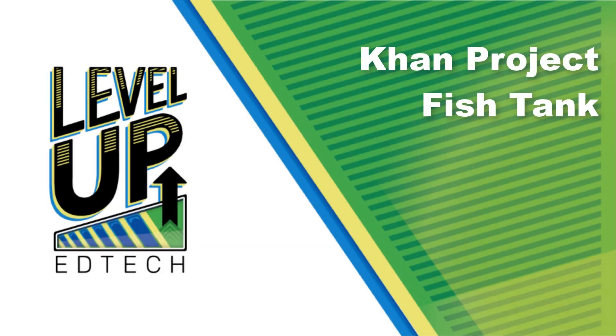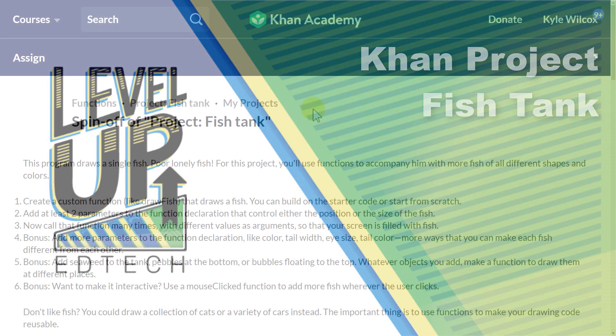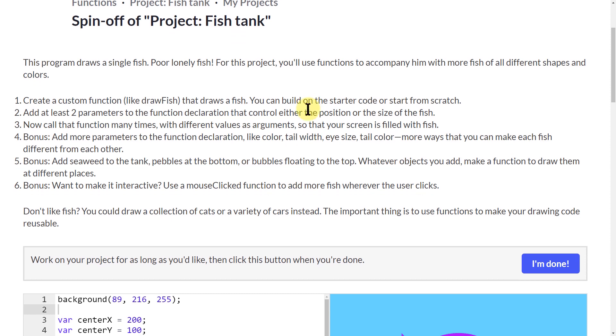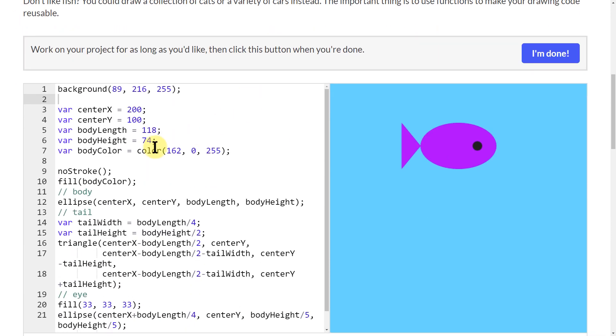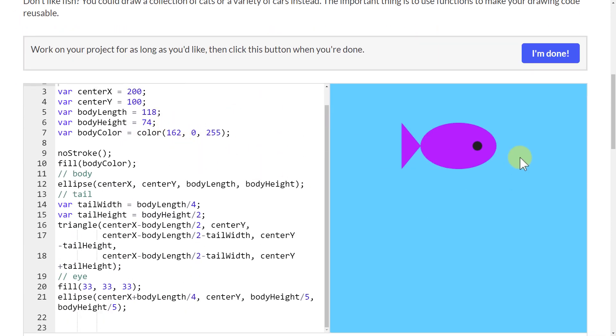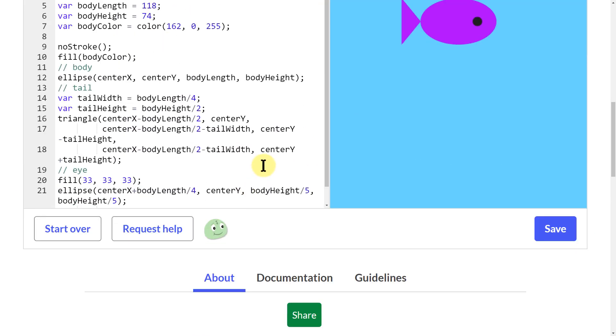In this video, we're going to work on the Khan Academy Project Fish Tank. All they've done so far is given us this fish to work with.